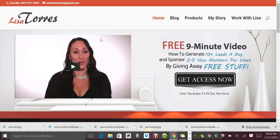Hey guys, it's Lisa here from Lisa Torres Speaks, and in this video I want to show you how to create a social media content calendar. If you don't have one of these, if you're not using these three tools, you're definitely missing out.